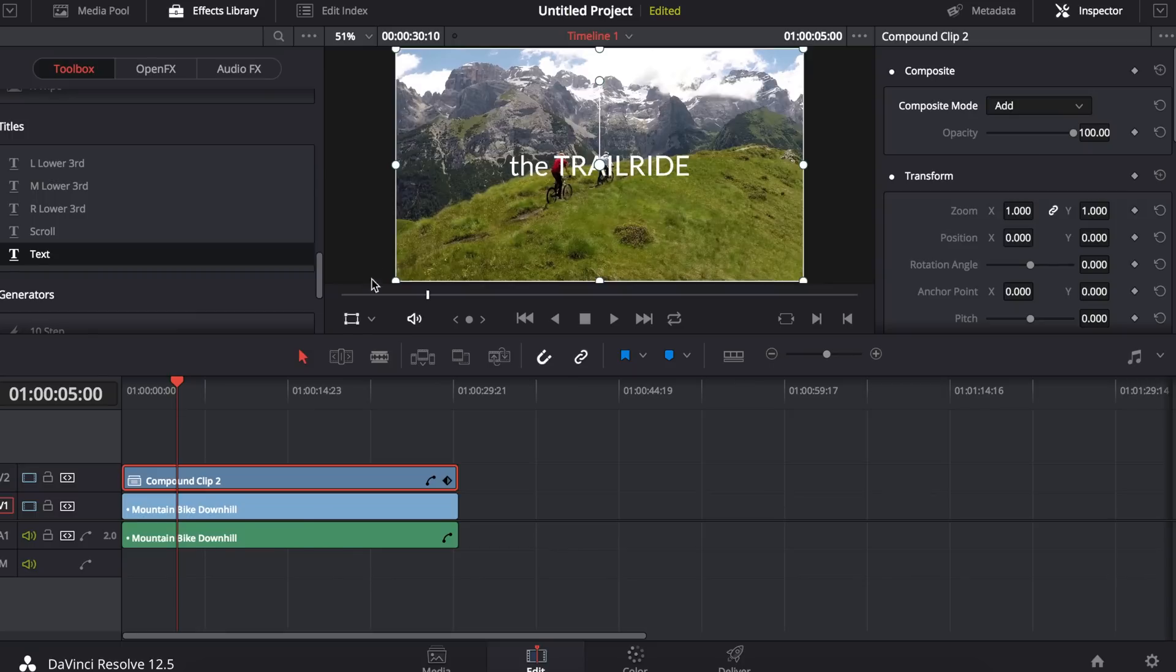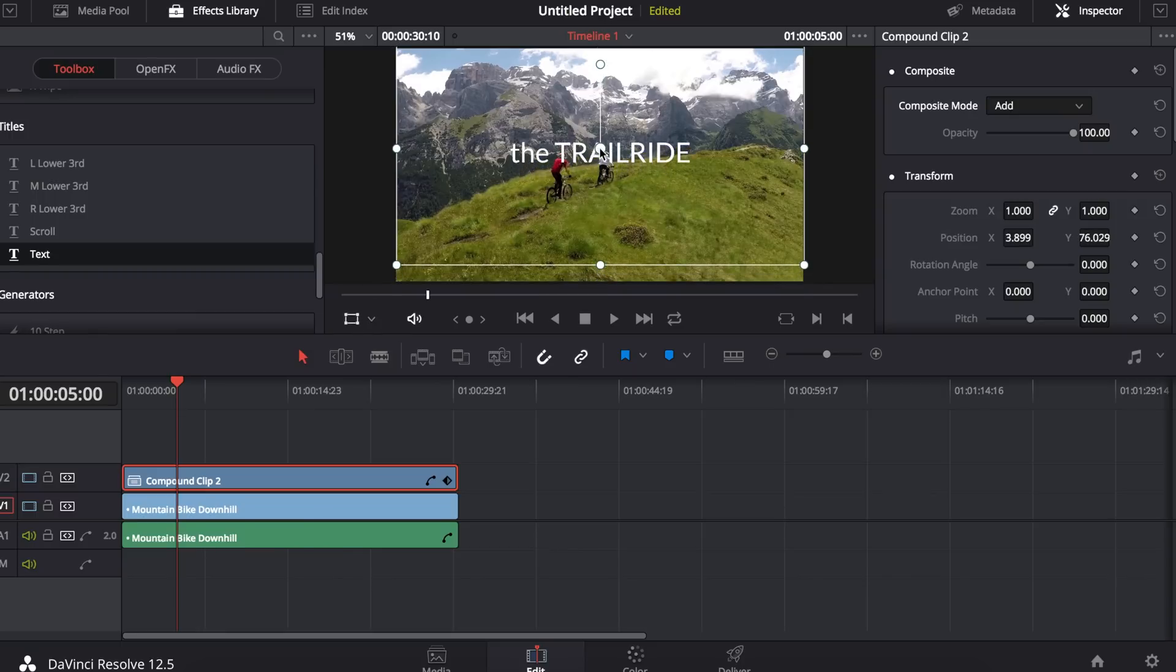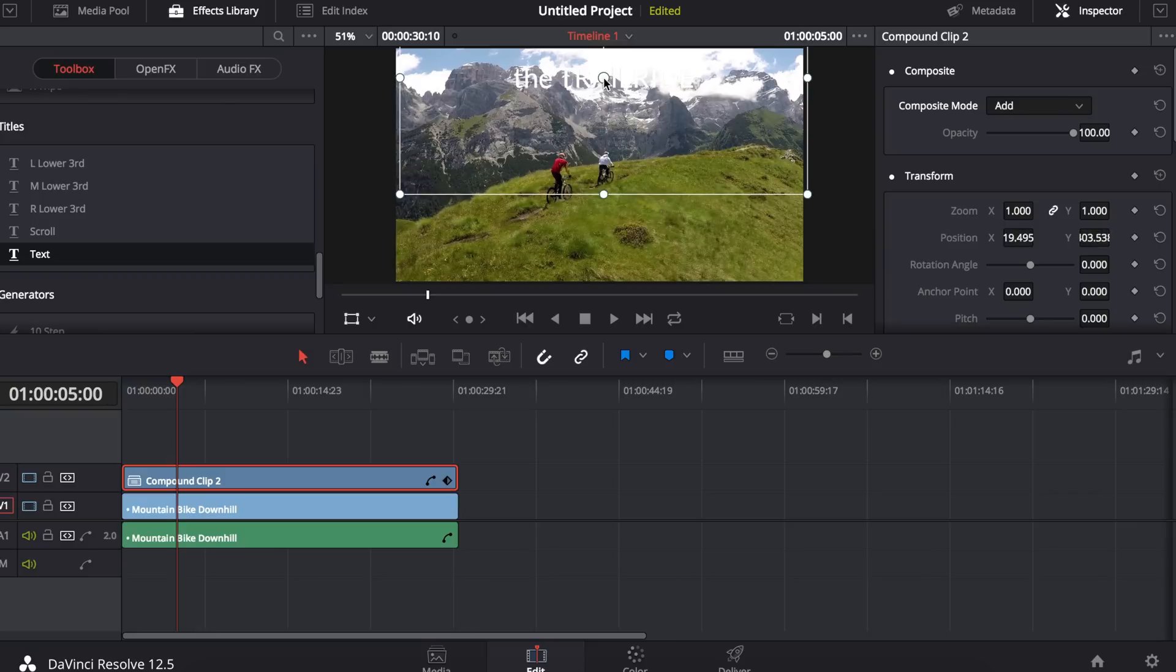I'm going to reposition it using the transform tool to bring it up near the top because I will be tracking the cyclist in red.